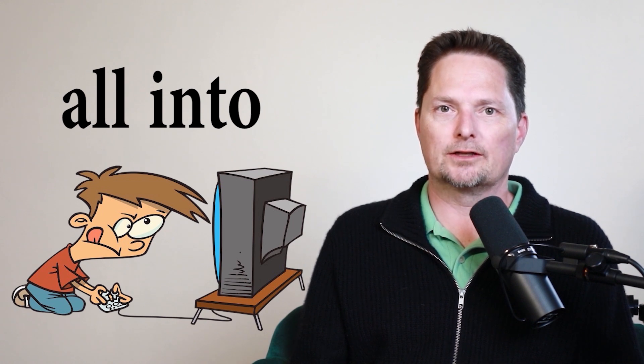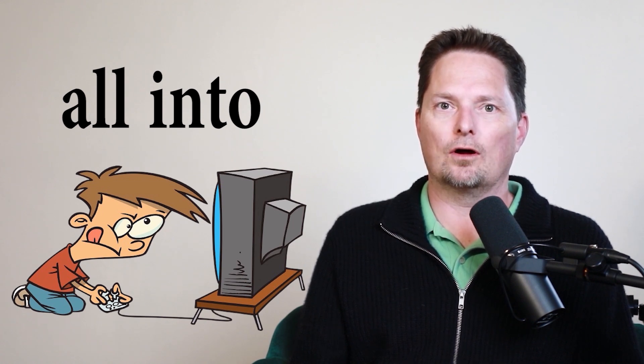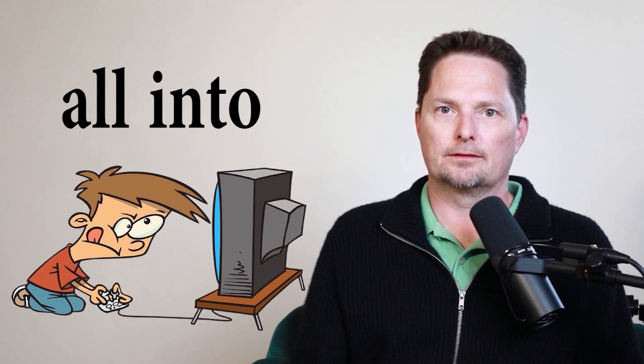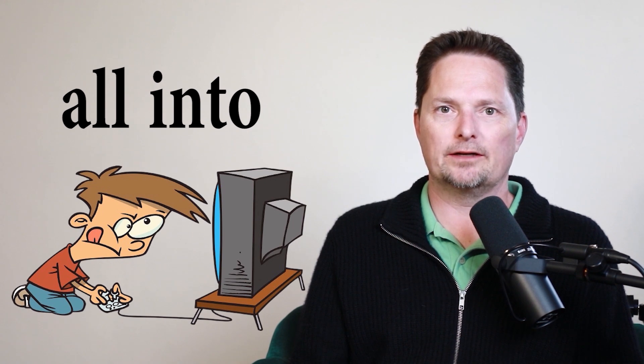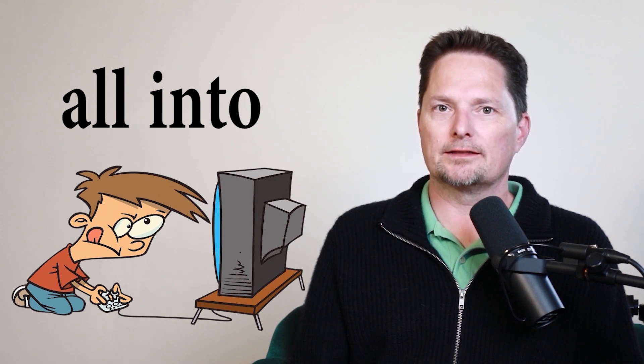It consumes his time and it takes his attention. He's all into it. He's all into video games. And it can mean something a little different.